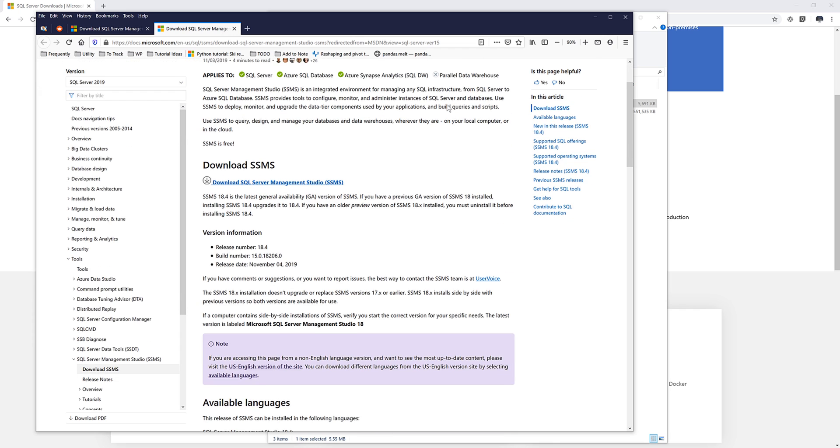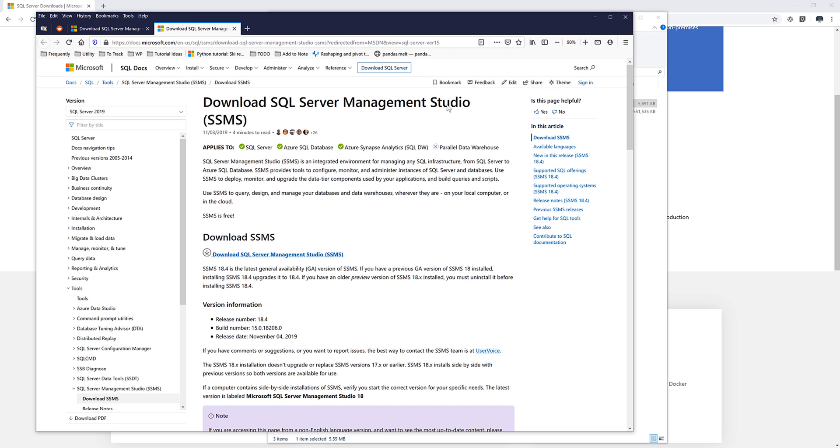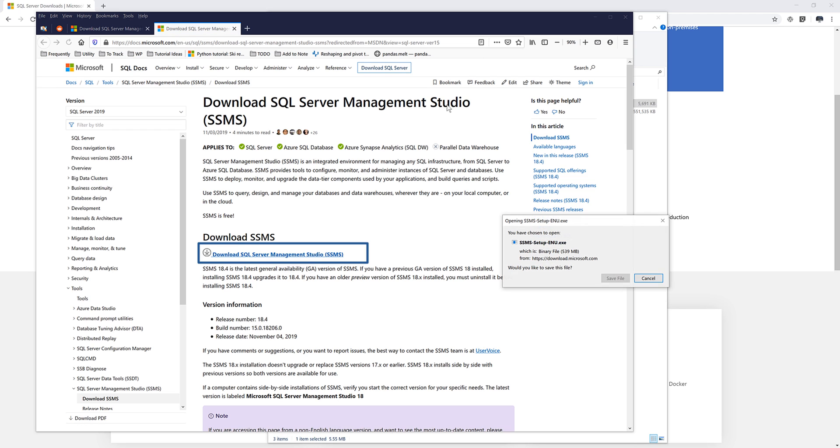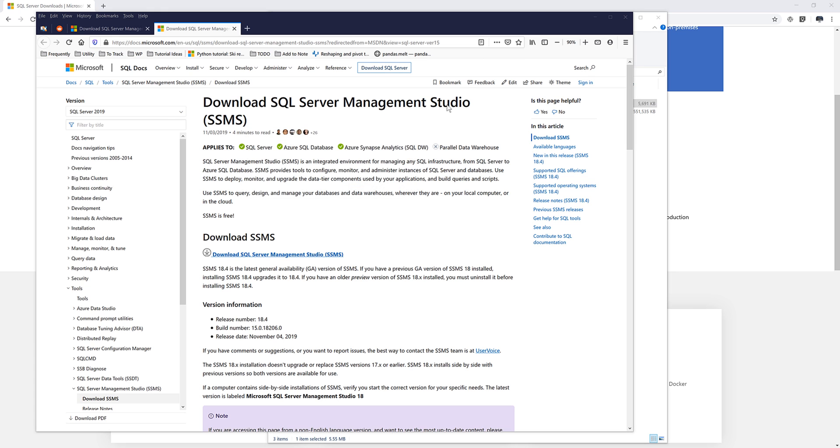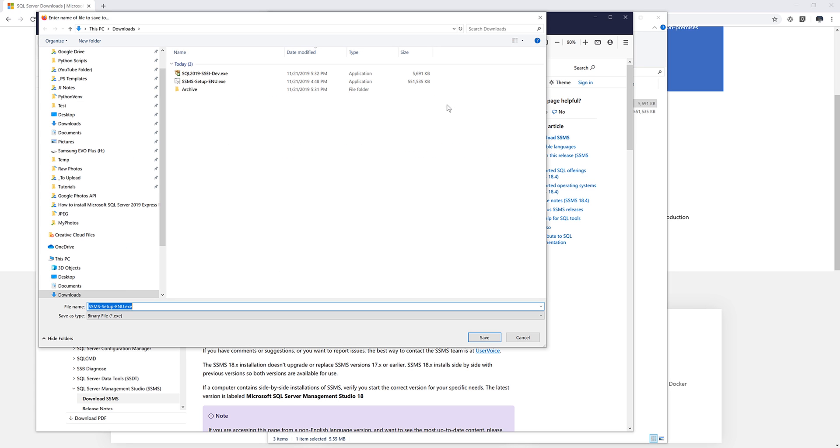So if you are using SQL server 2017, they use the same version of SQL server management studio. So once you get to this page and I'll post the link in the description below as well, you want to click on download SQL server management studio link. And click on save file and save this file to your local drive.